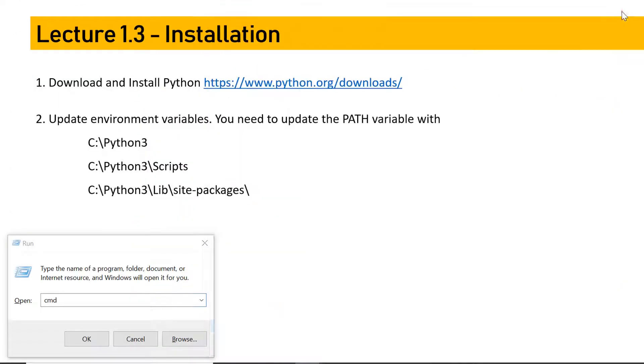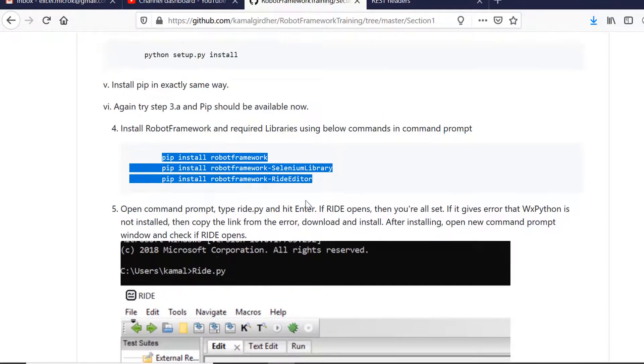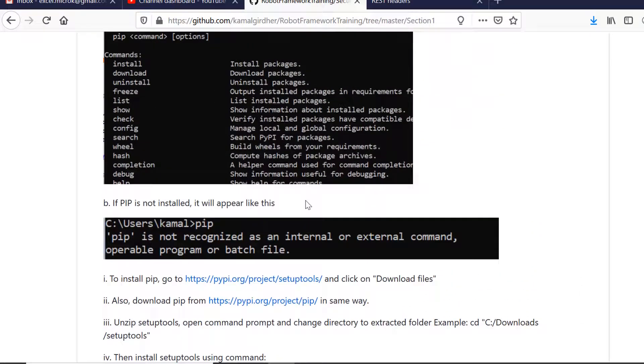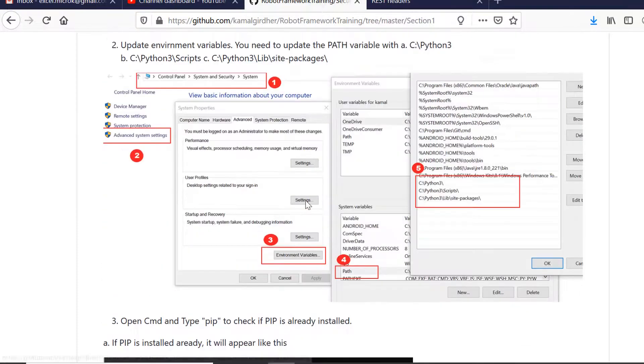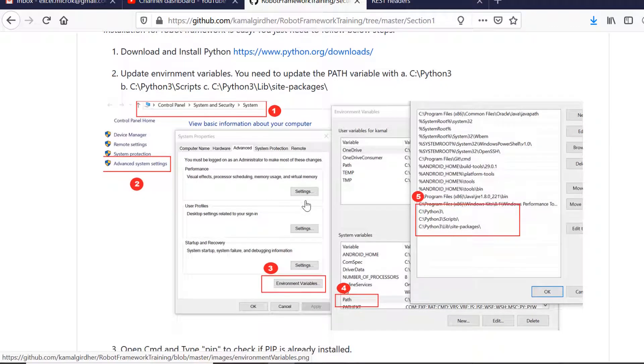For your reference, I have uploaded all the instructions very clearly on my Git repository page. You can see all the details throughout the course. If you miss anything, just go to that repository and find it there. All the commands are also written there very clearly with outputs.